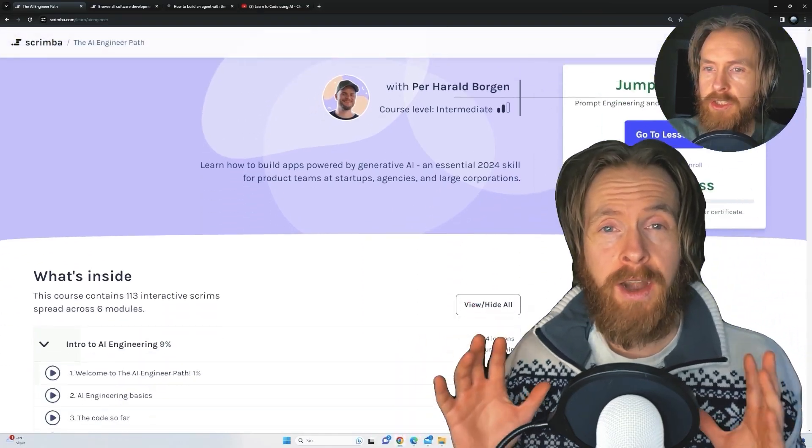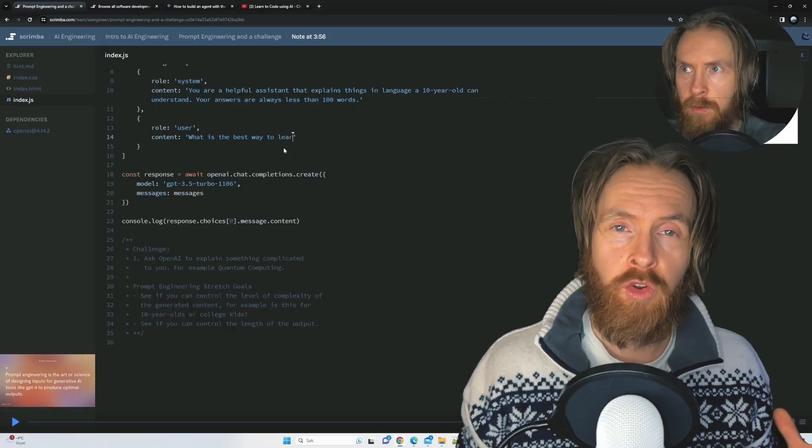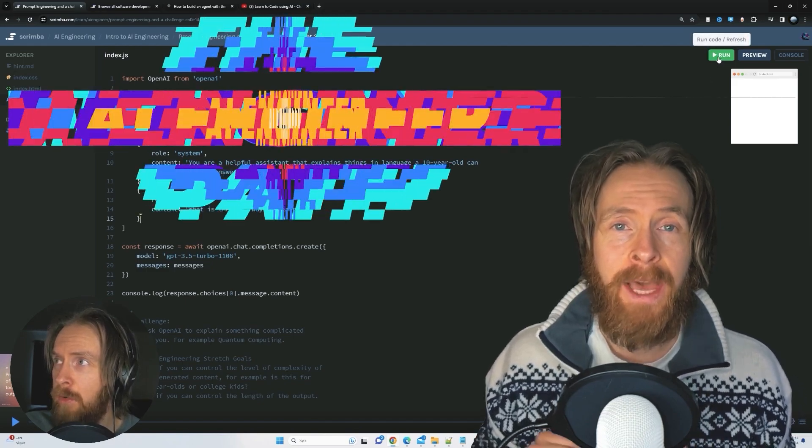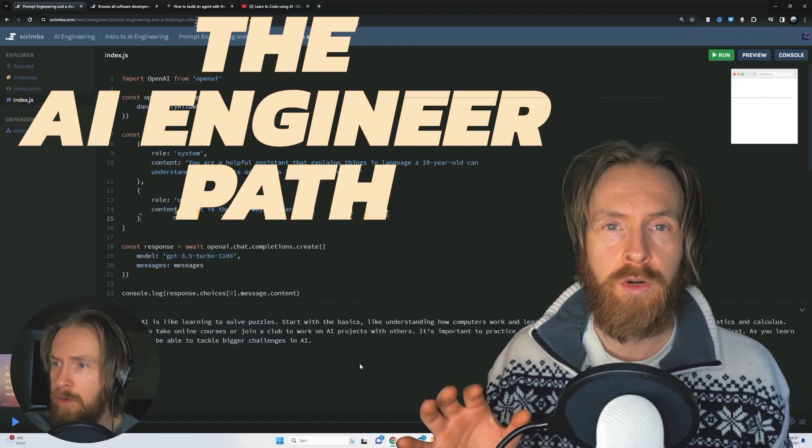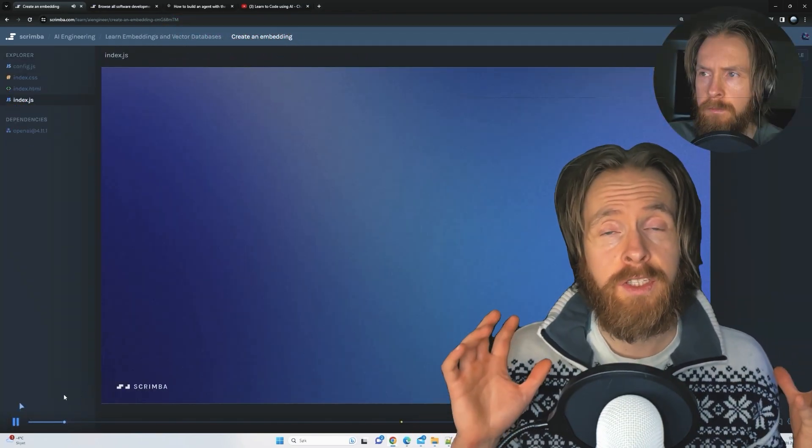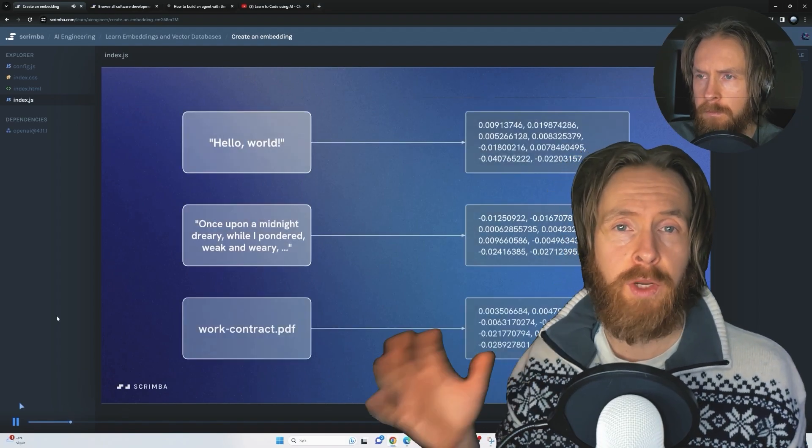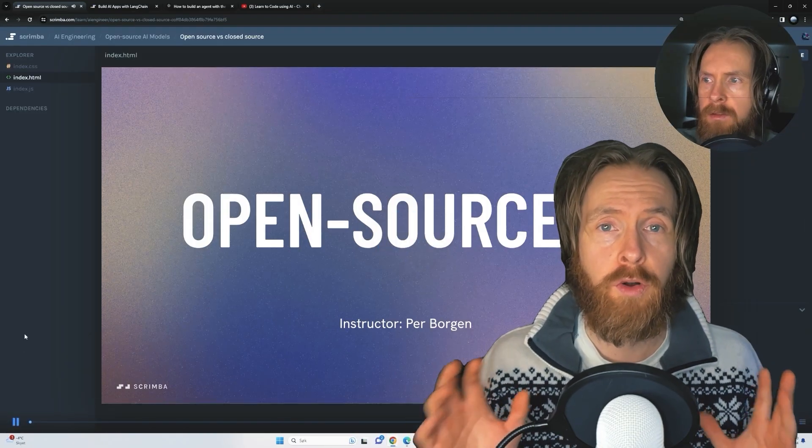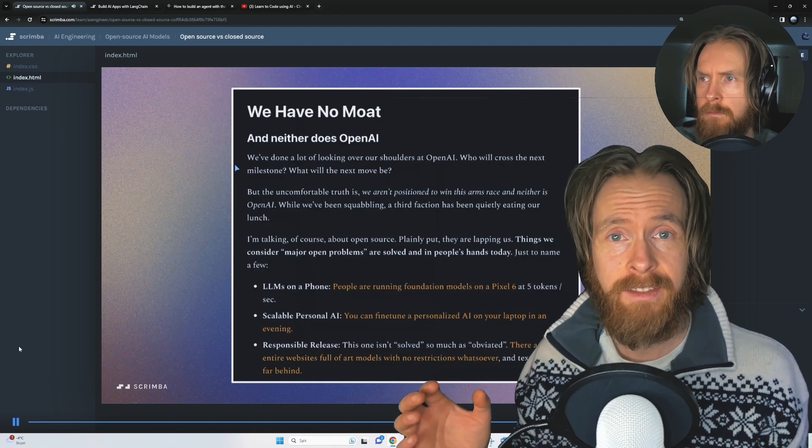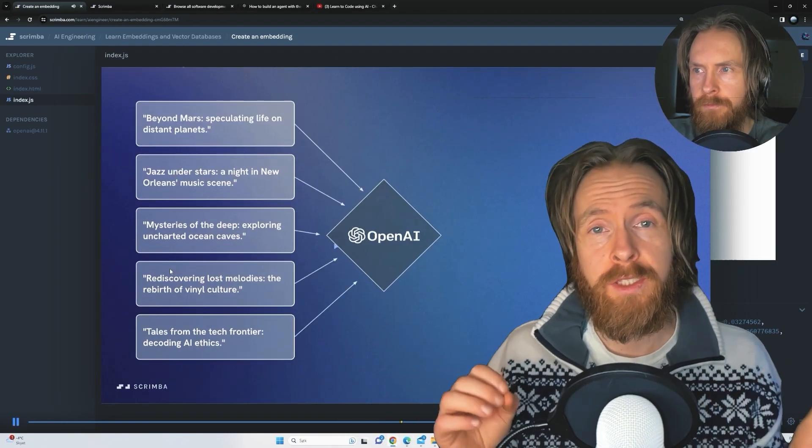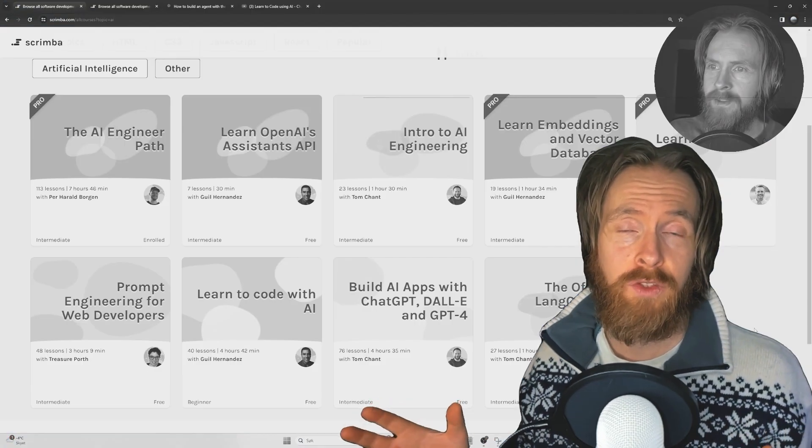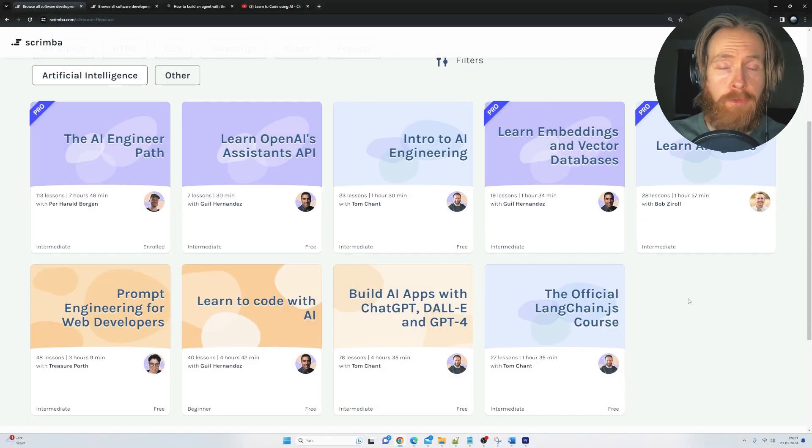In today's video, I wanted to share a resource I have been using to improve my AI engineer skills, and that is the AI Engineer Path course from Scrimba. After I got started on this course, I reached out to Scrimba, asked if they wanted to collab and create a great offer for you for this resource, and they said yes. So today, I'm going to show you how I use this platform to learn and how you can too, so let's just get started.